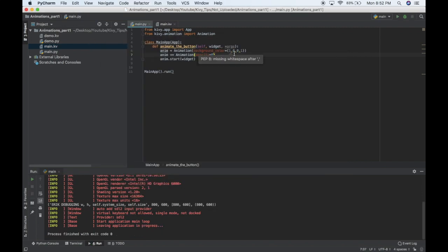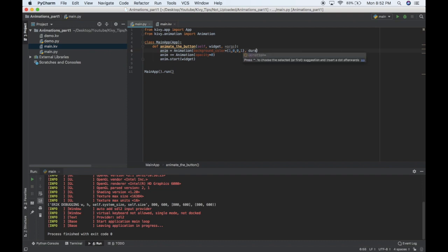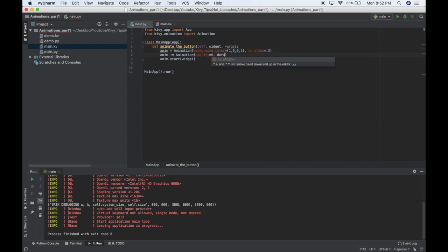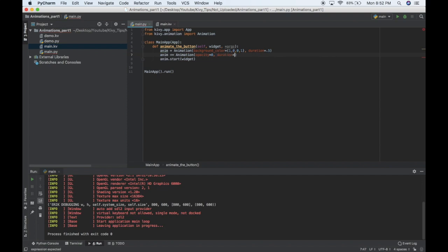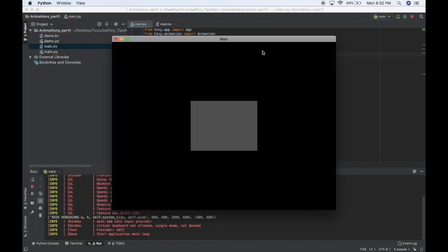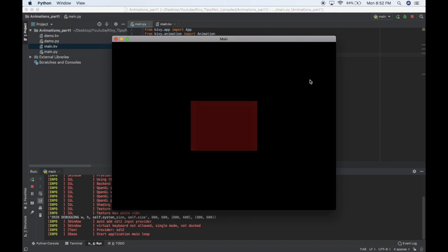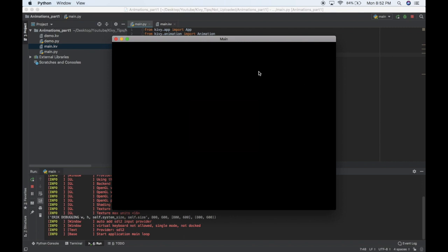We can also change how long it takes for these to animate just by specifying the duration. Say I want this to go really fast to red and then really slow fading out. So you pass it the number of seconds, so it quickly turns red and then slowly fades out. So that's pretty handy.